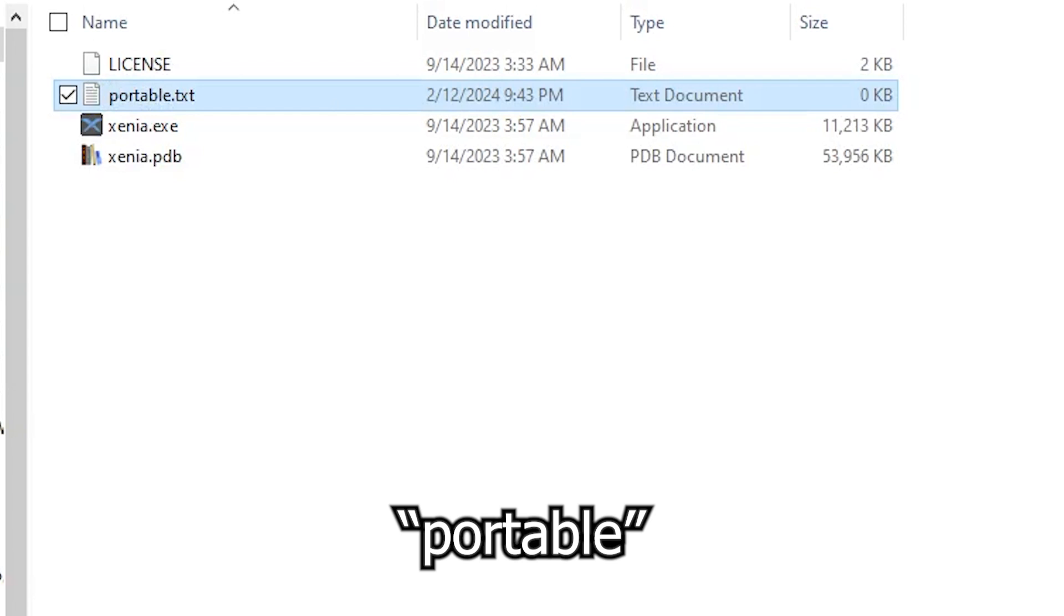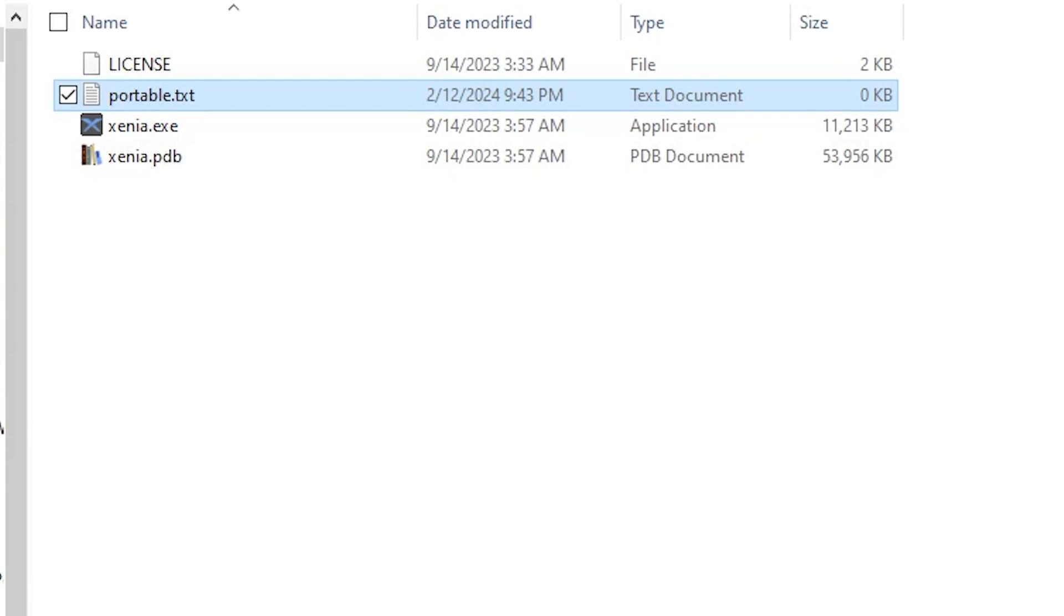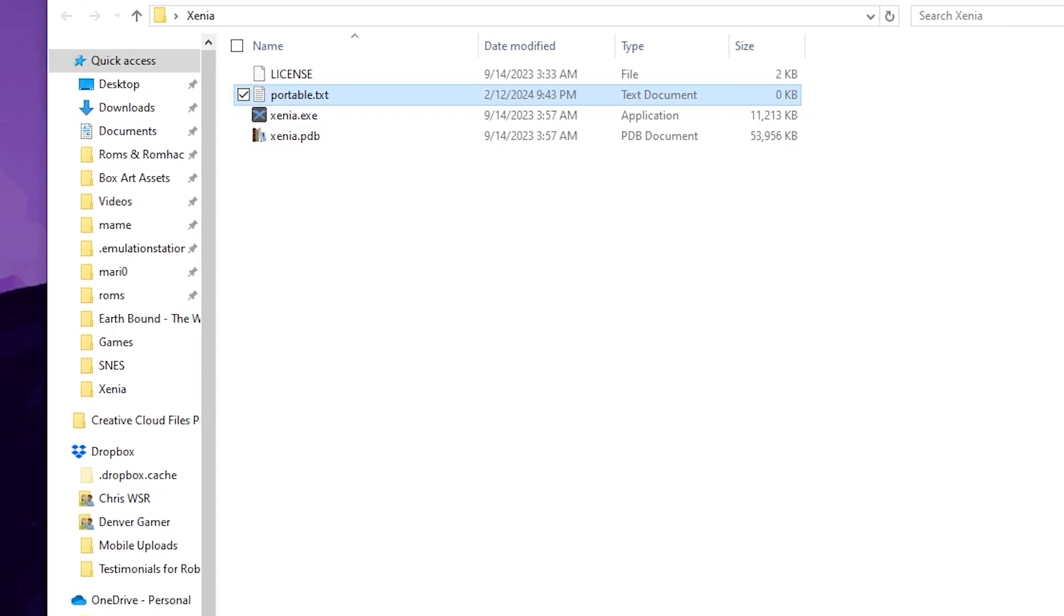What this text file is going to do is tell the emulator that you want all the emulator files stored in this folder. Otherwise it's going to put all the emulator files that it creates into your documents folder.